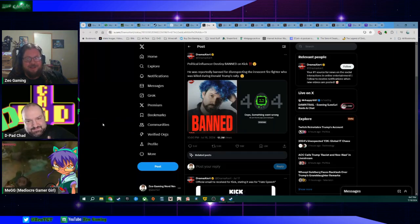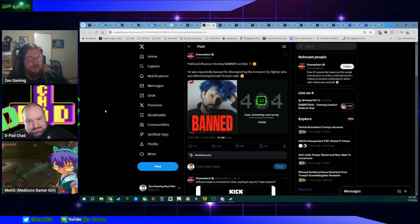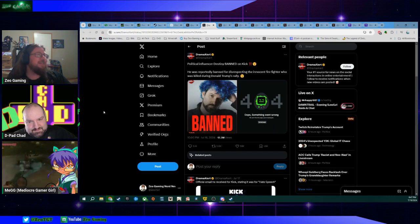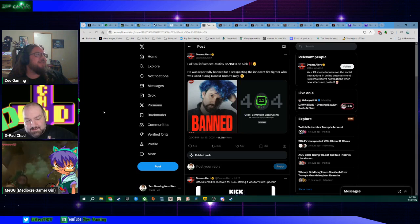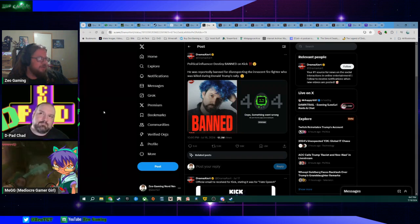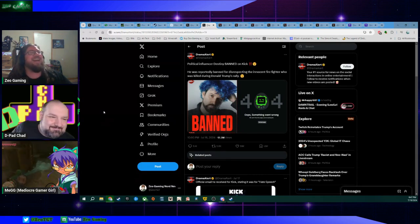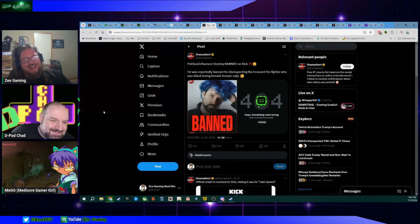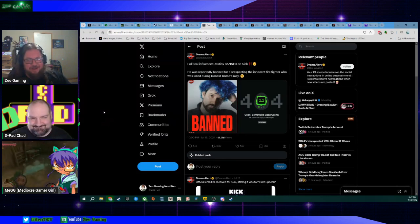But apparently the political influencer, Destiny, has been banned on Kick for, drum roll please. Chad, do you not have a drum roll? Don't ask how I made that noise. Hate speech.